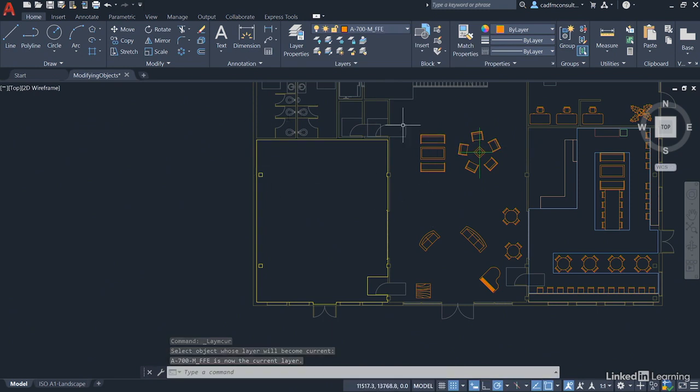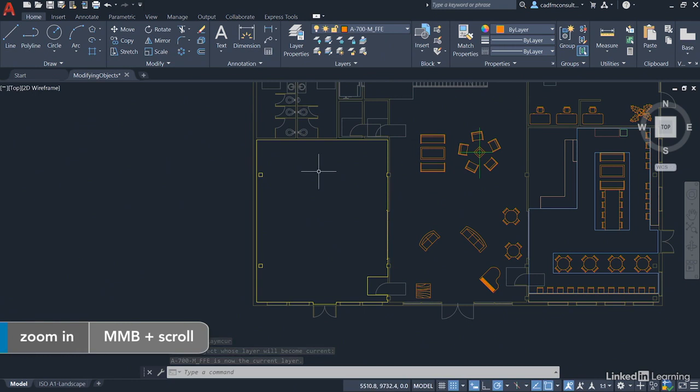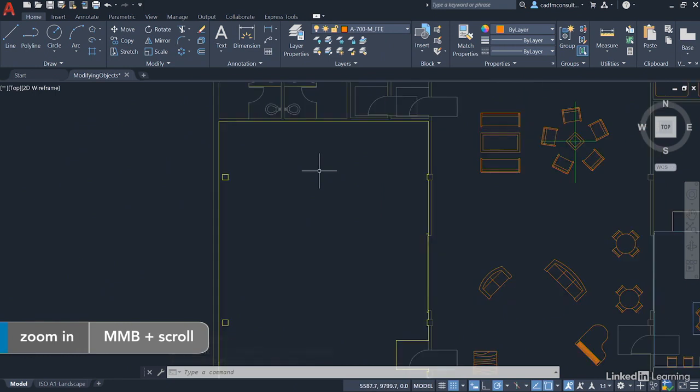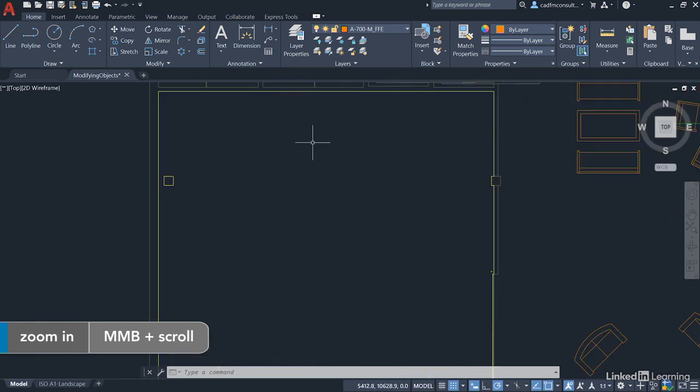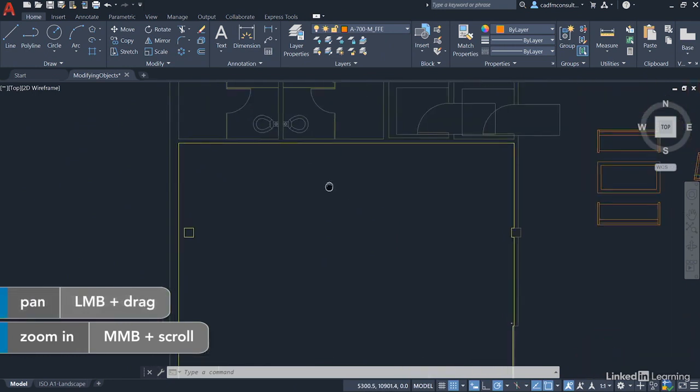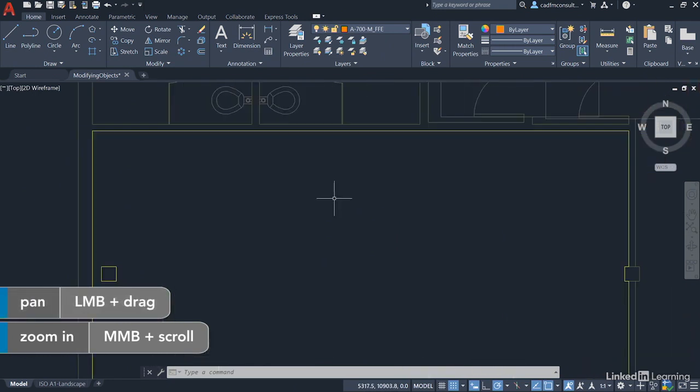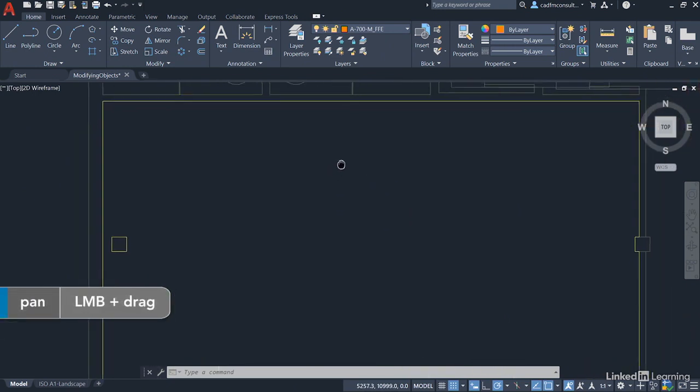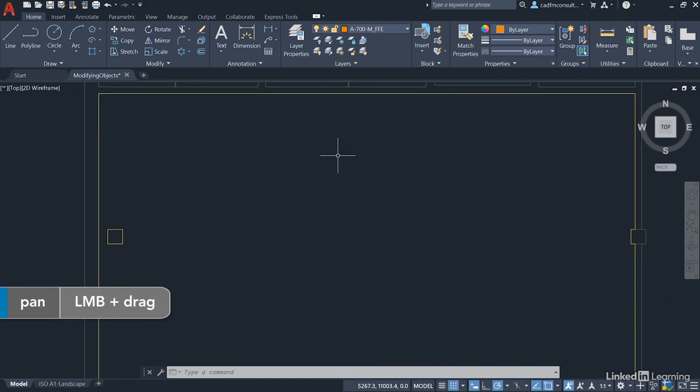Then zoom in to the top part of the room like so. Just get that nice and central so that you can see what you're doing on the screen.